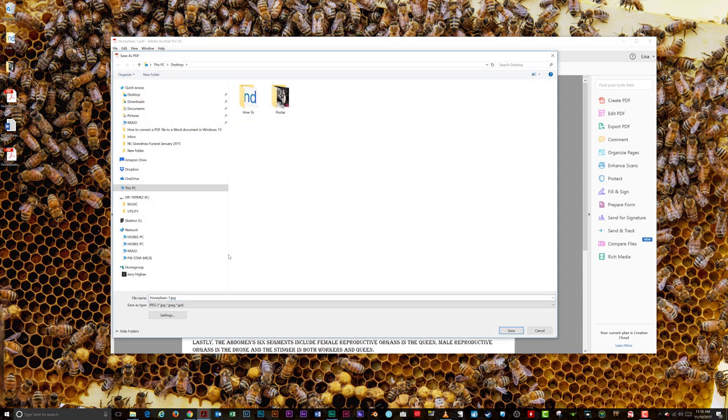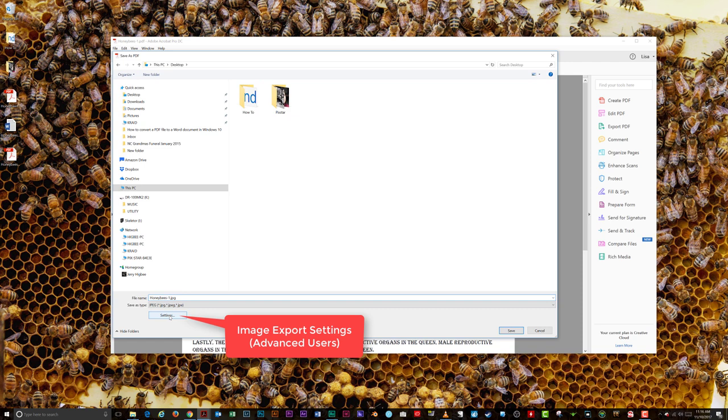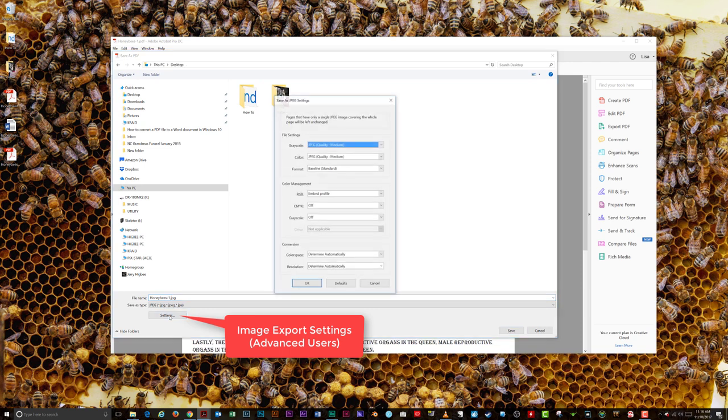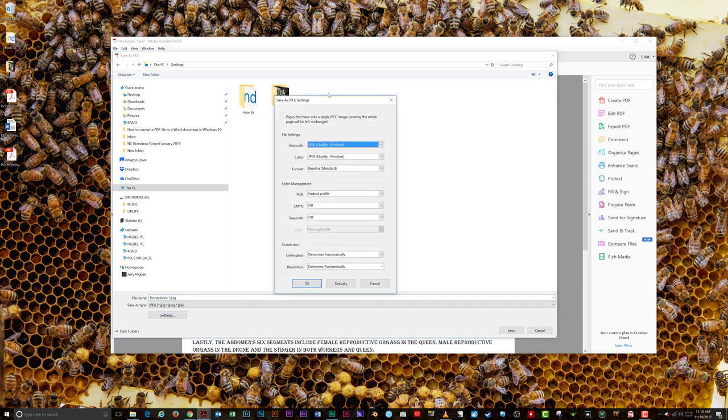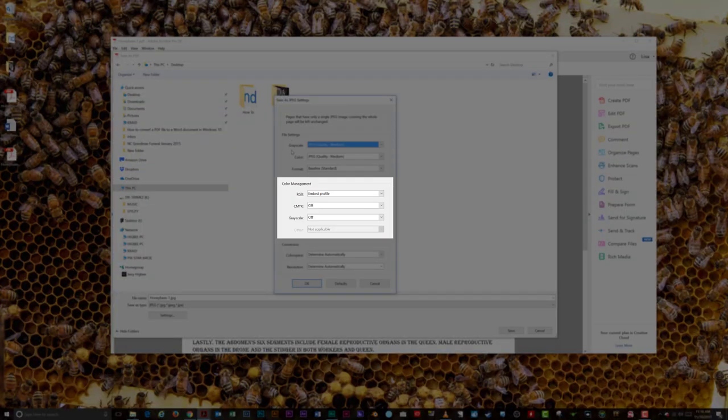In the Save box, you can select a location for saving your picture and a name for your image. You can also change the export settings of your image by clicking the Settings button. From here, you can change the file settings, color management, and conversion for your picture.